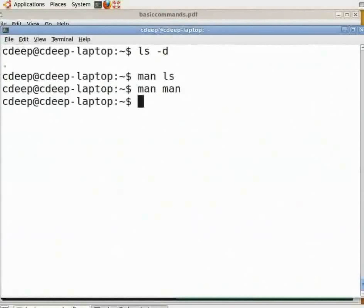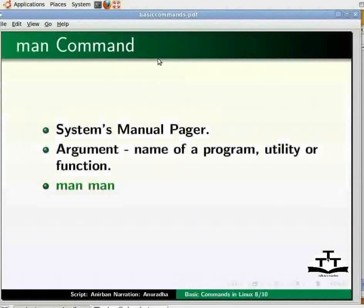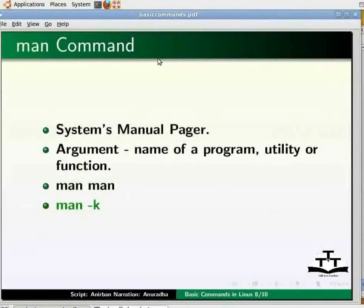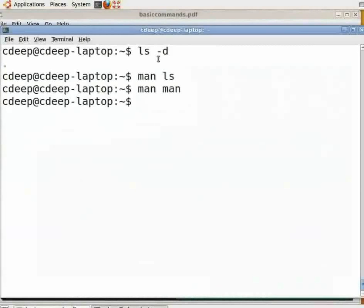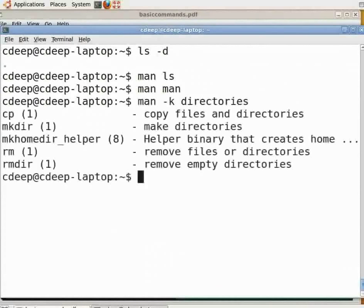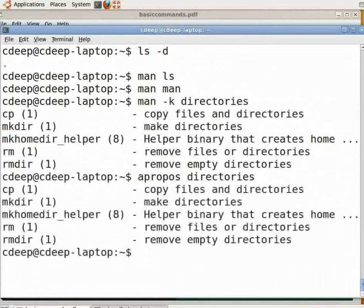The MAN command has many options. Sometimes we know what we want to do but do not know the exact command. MAN provides the '-k' option, which takes a keyword and returns a list of commands and their brief purpose. For example, if we want to create a directory but don't know the exact command, go to the command prompt and type 'man -k directories' and press enter. We can then search each of these commands to find what we actually need. The same thing can be achieved using the 'apropos' command — type 'apropos directories' and press enter.